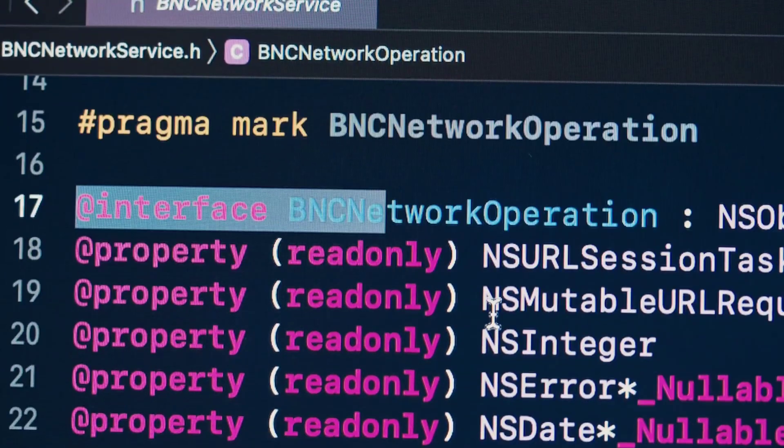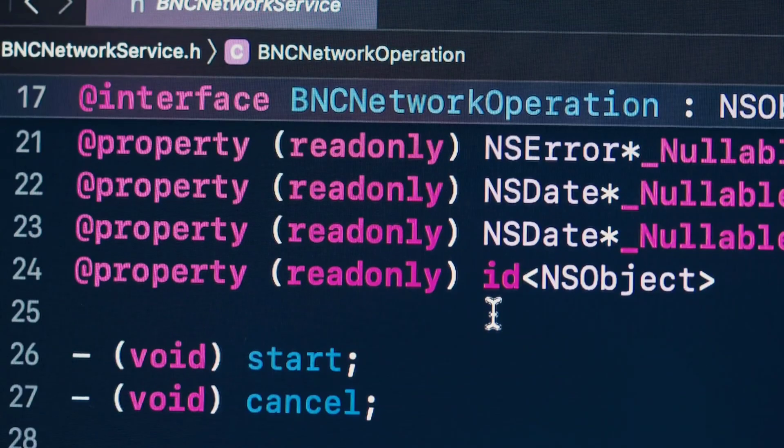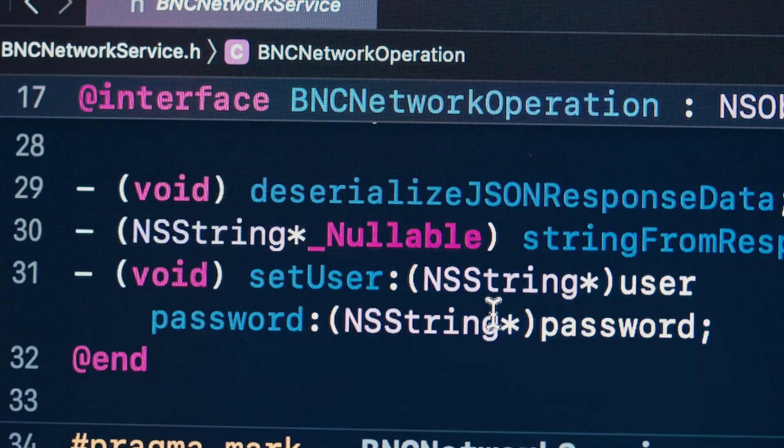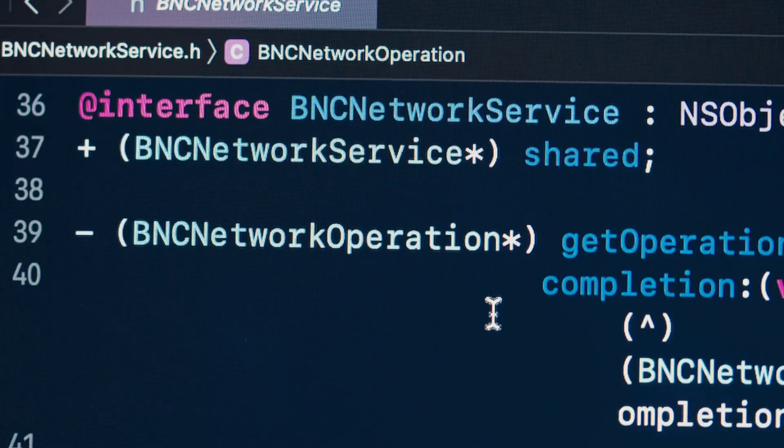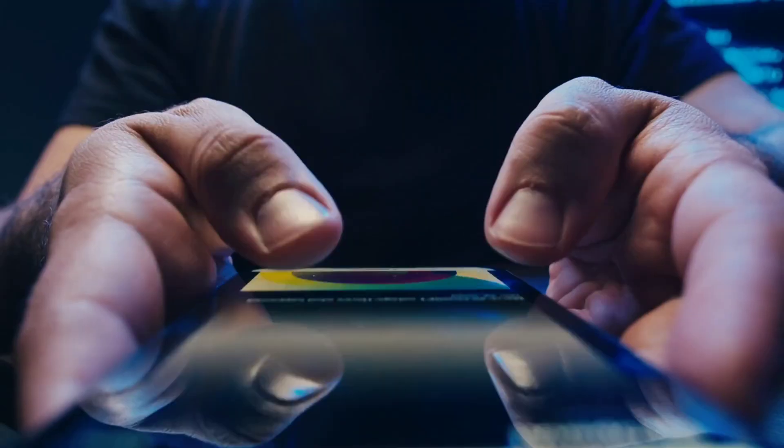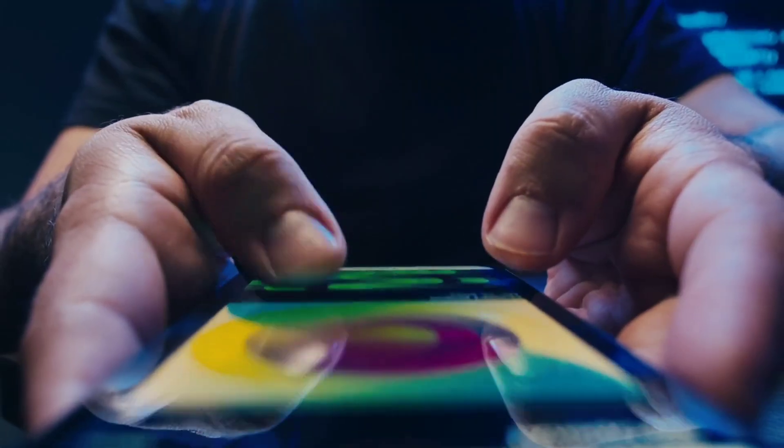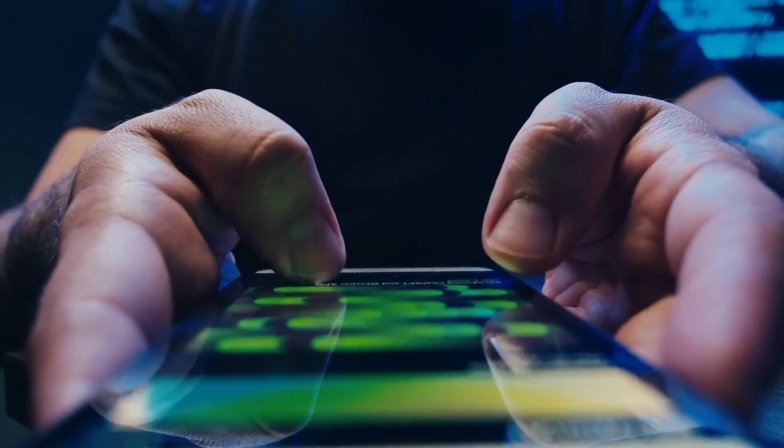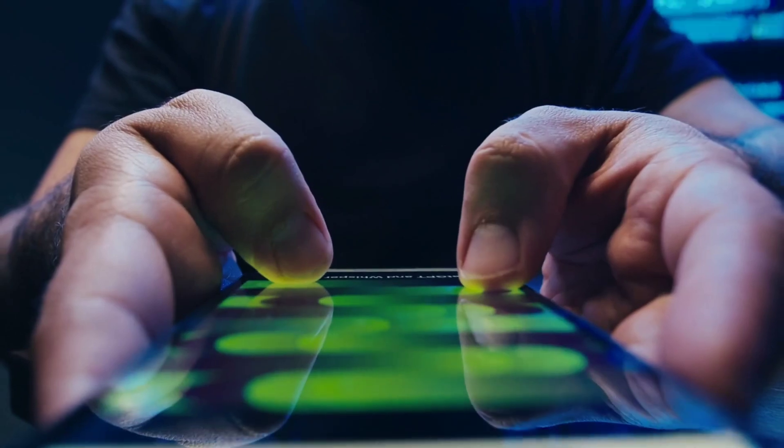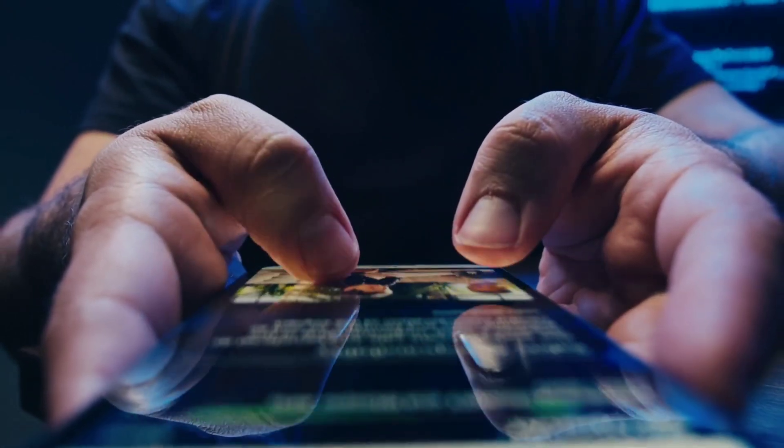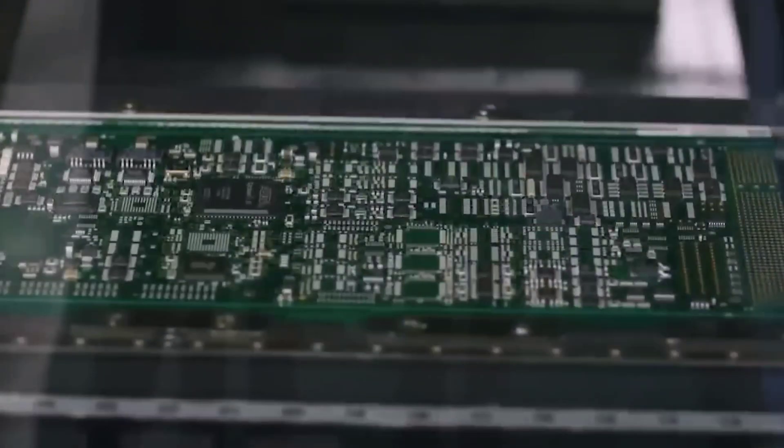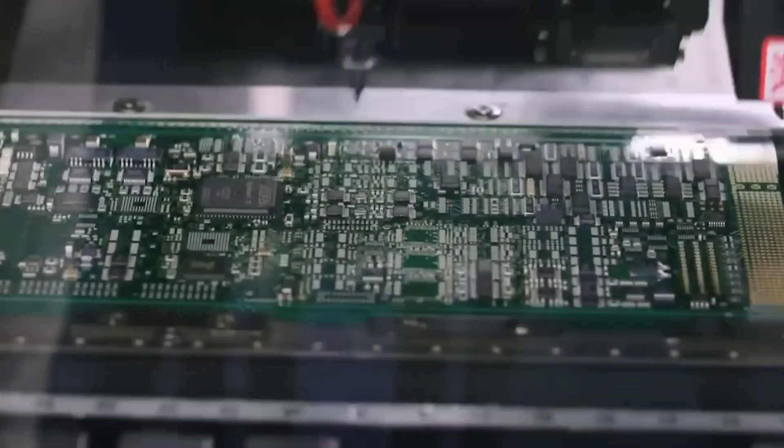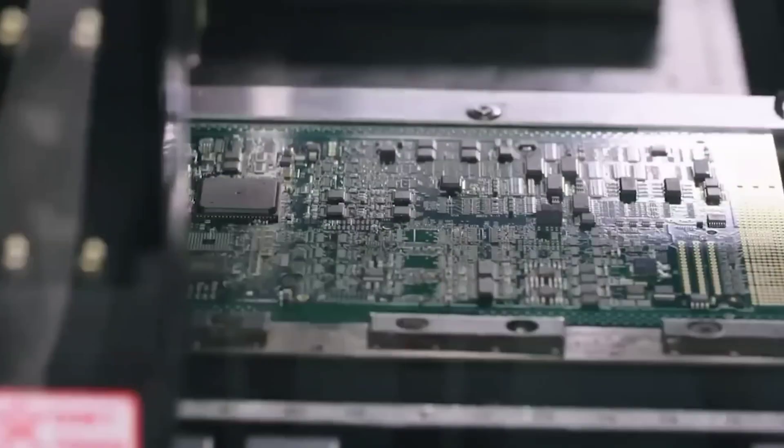This finding is really important because it shows us just how crucial it is to have enough computing power. It points out that to move past the current limits of AI and to explore the unknown areas of general intelligence, we need to focus on increasing our computational capabilities.